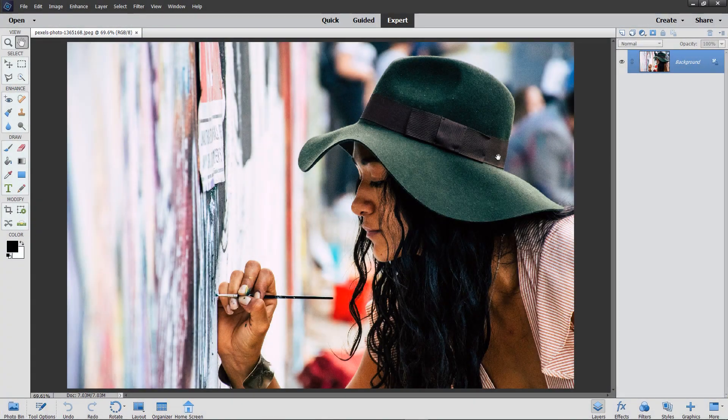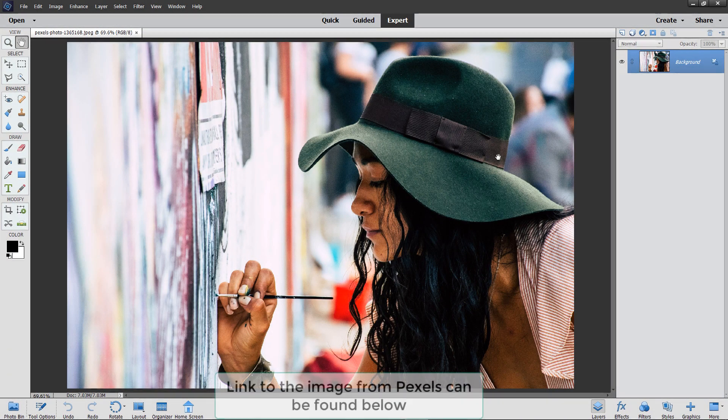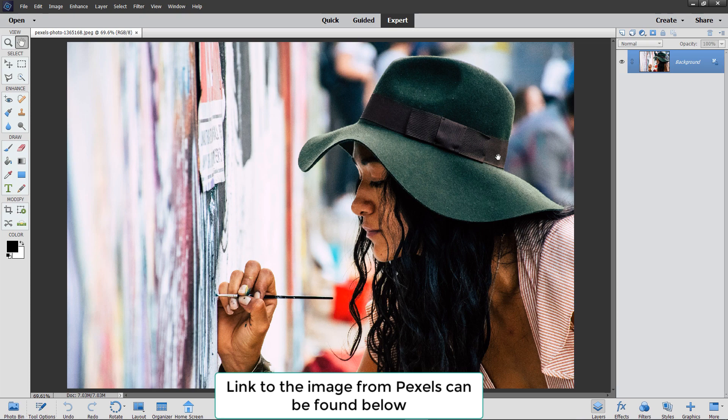Hello and welcome to another video. This time we're going to have a bit of fun creating a painted image. Now we've got a lot to get through, so let's crack on.